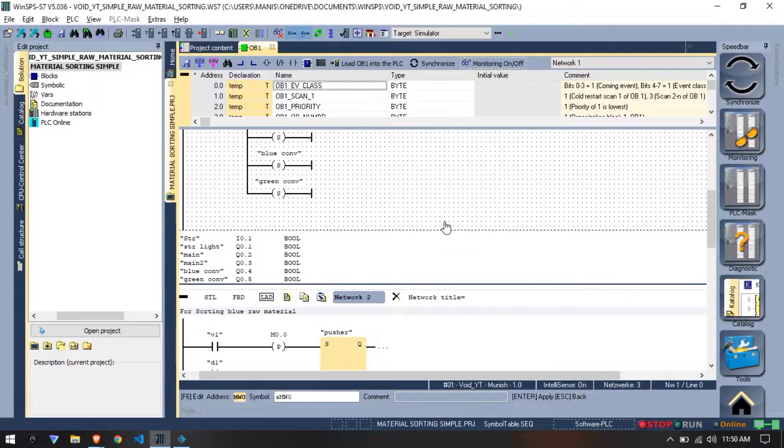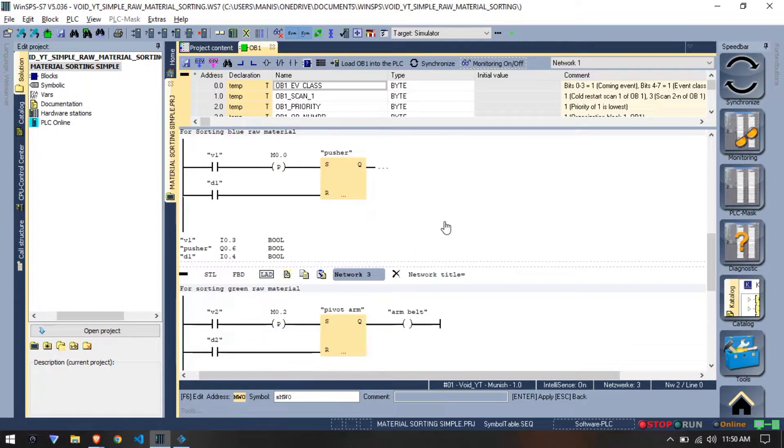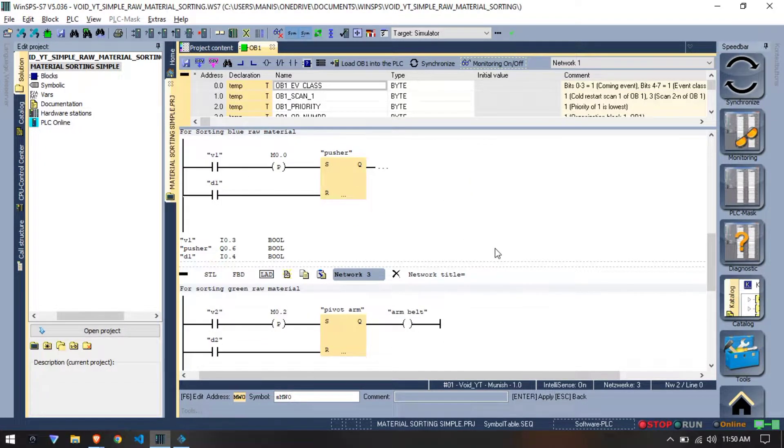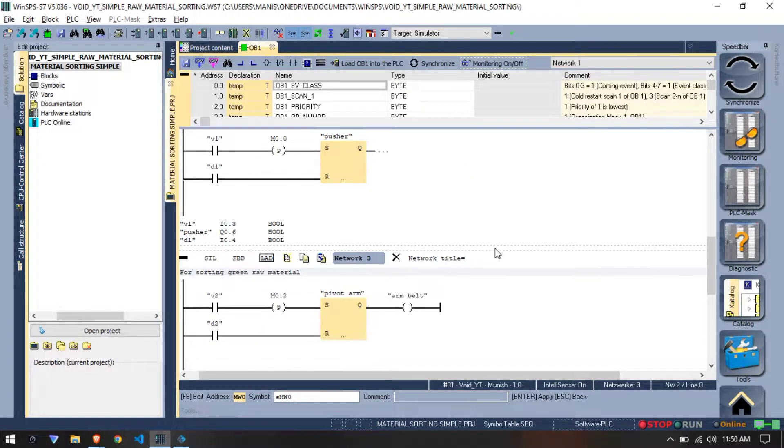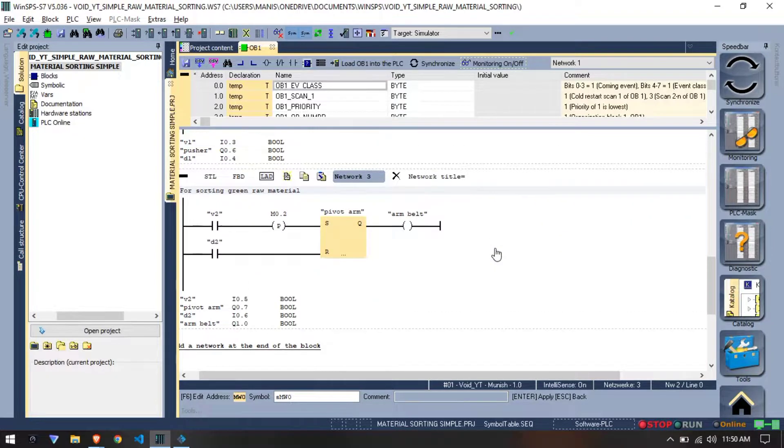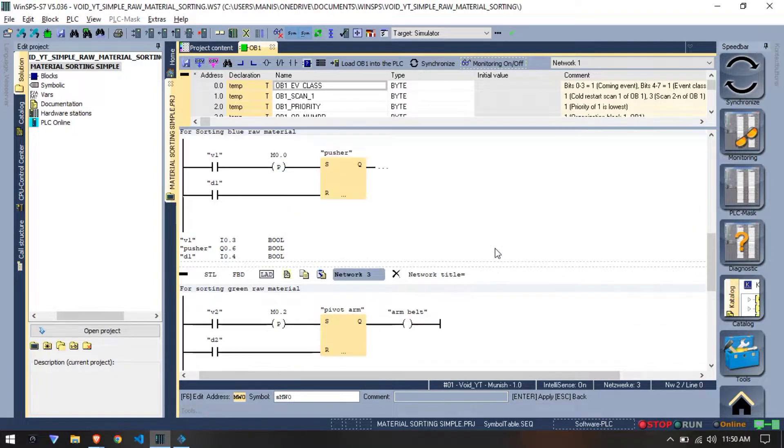Now for programming, I have modified the previous program a little instead of set and reset for sorting. I have added an SR flip-flop.